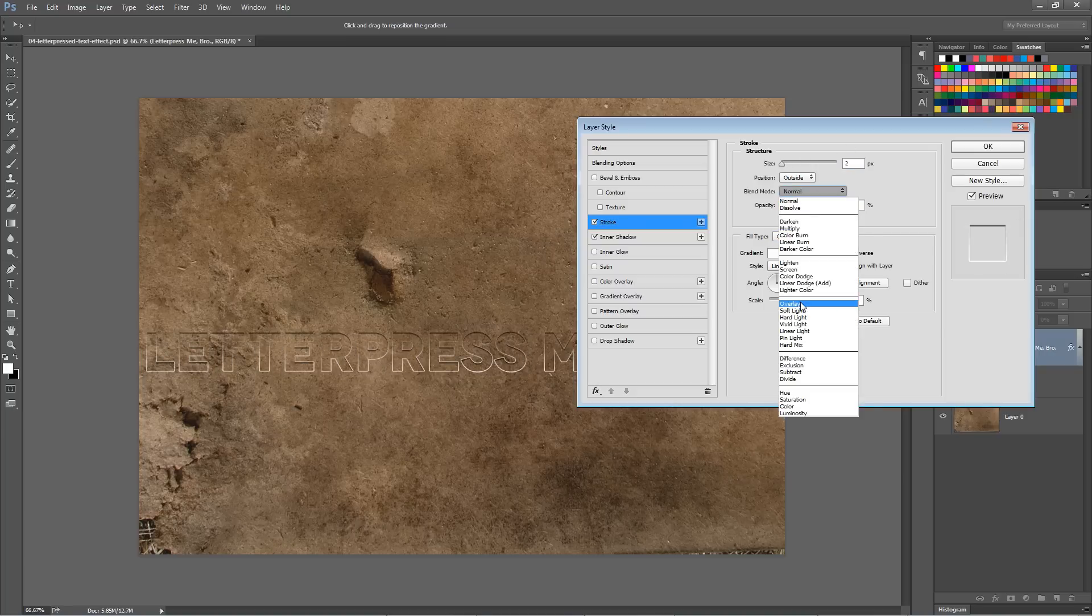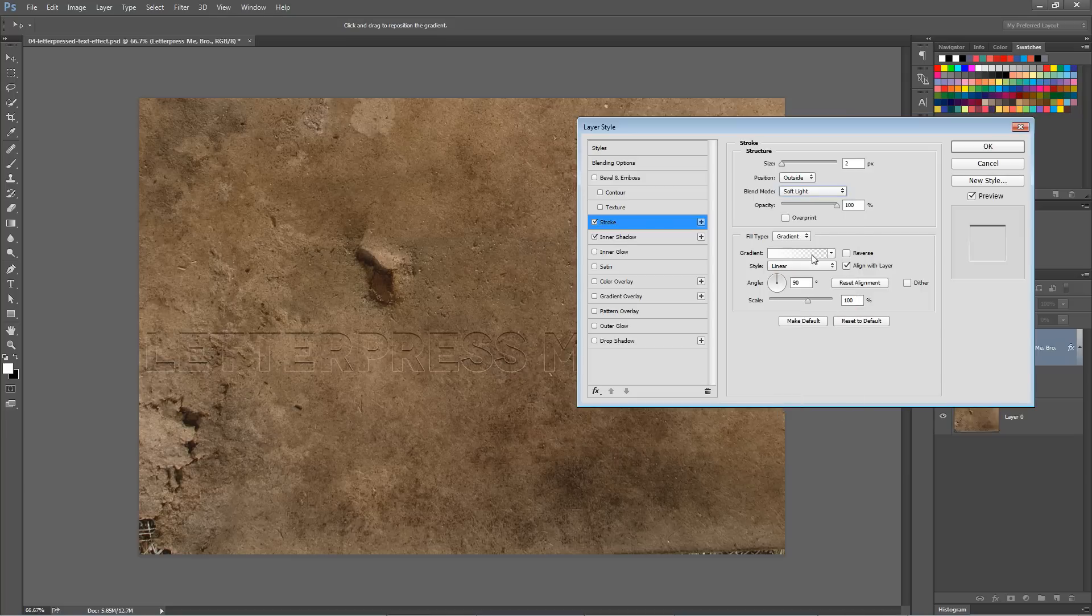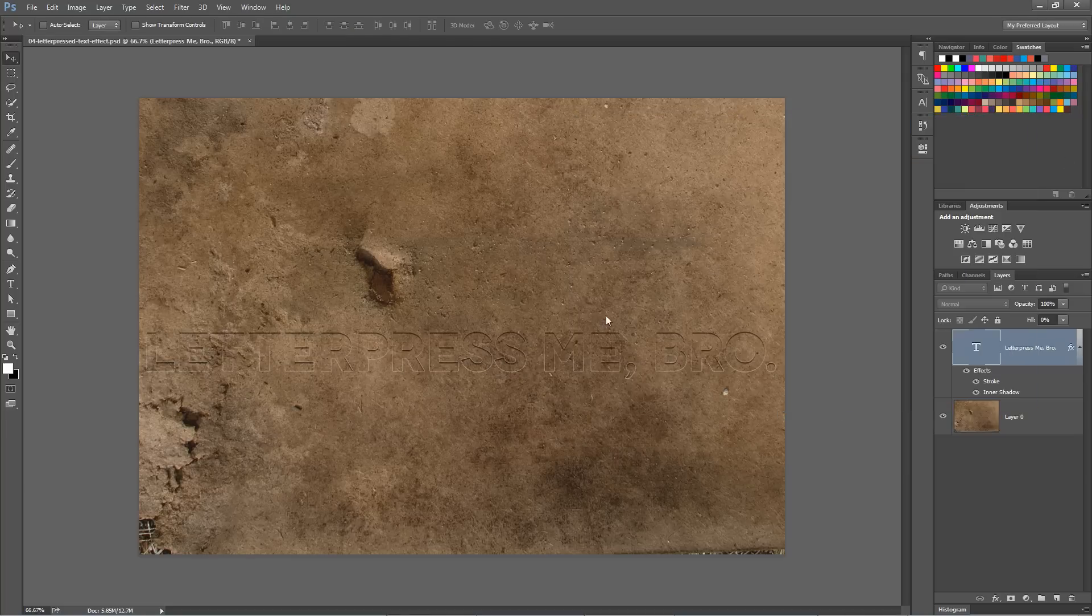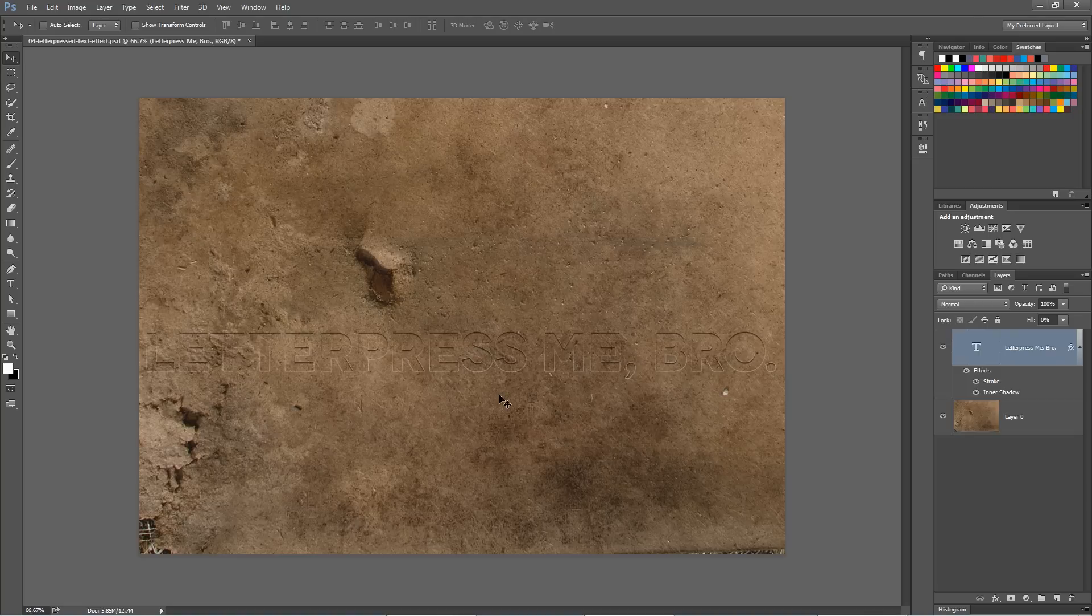Then we can set the blend mode to Soft Light and reduce the opacity just a little bit. And we just get a nice kiss of light on the bottom of our letters and get a nice, cool, very quick letterpress effect.